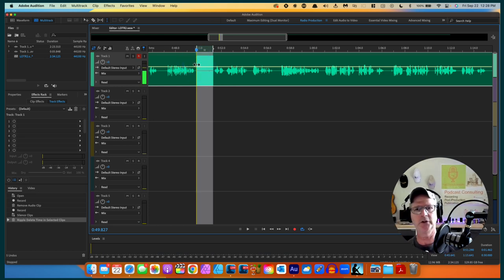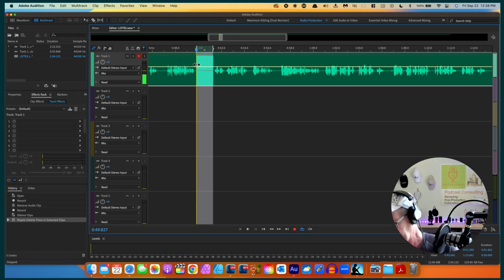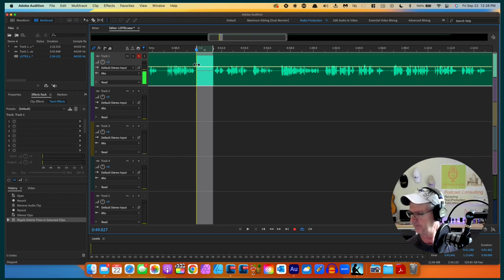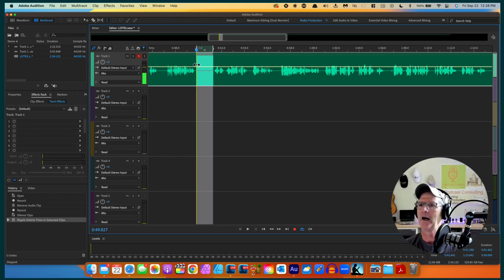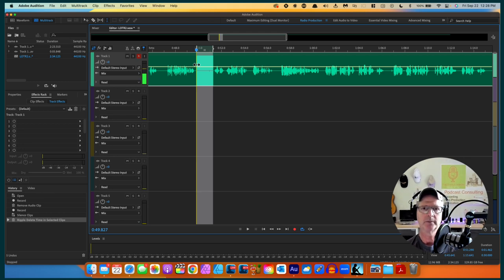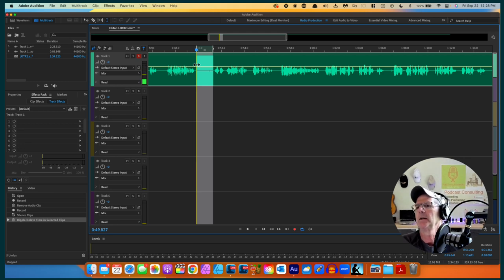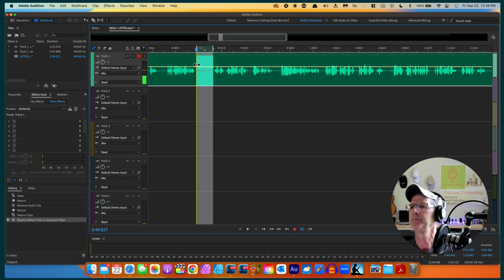Excuse me - I have COPD, if I haven't told you before. So if you hear me cough in class, I'm not sick with COVID. Let's silence that right there.